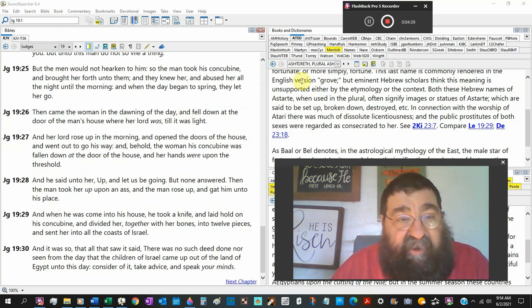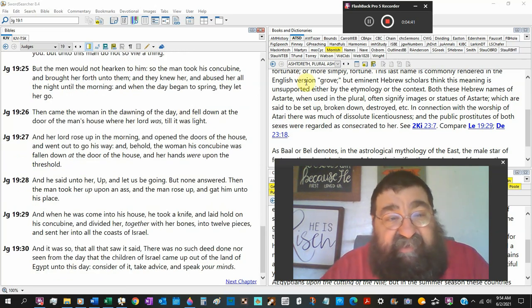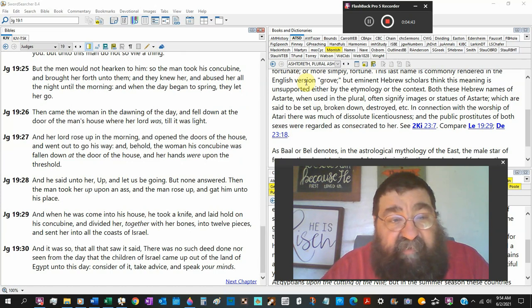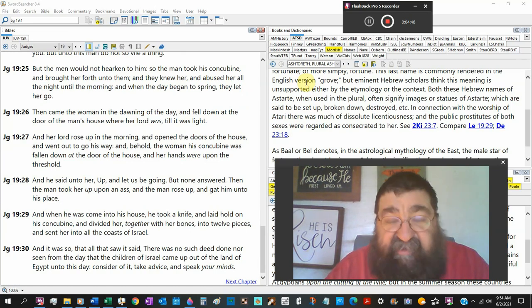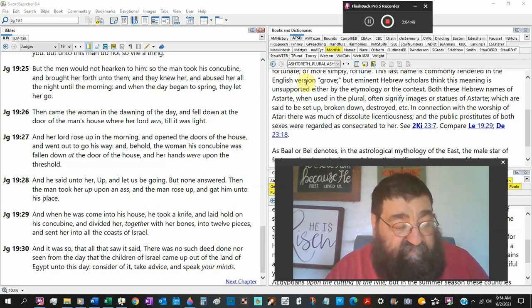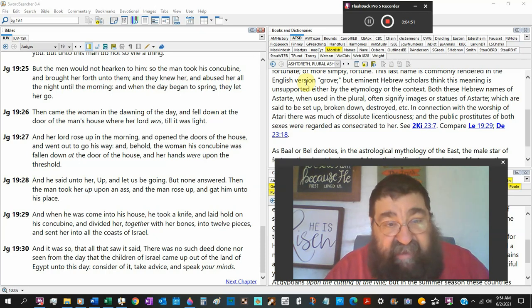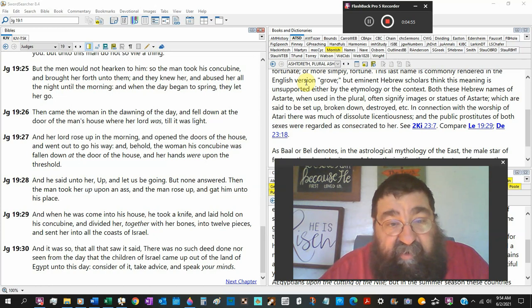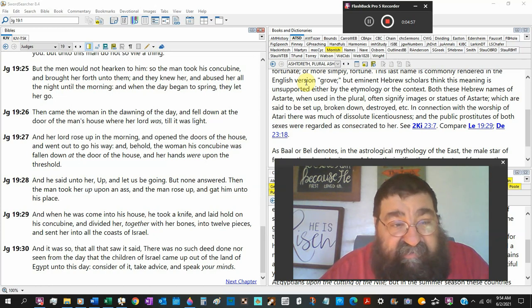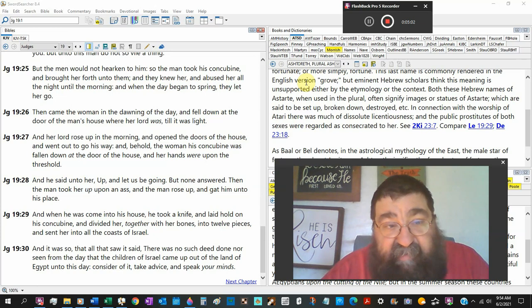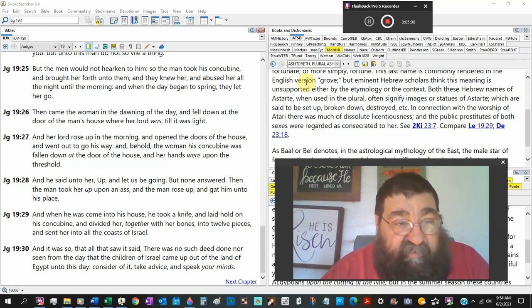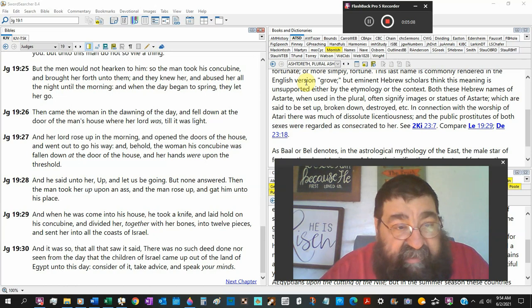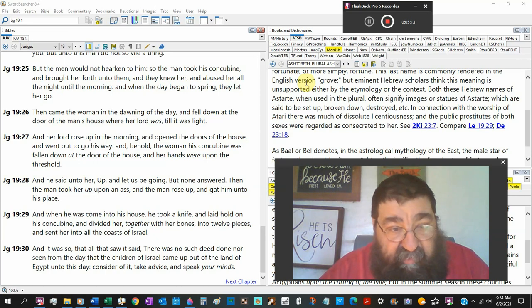But the men would not hearken to him, so the man took his concubine and brought her forth on to them. Now, here's the strangers lodging in the house. Hey, take my wife. Protect me. And they knew her and abused her all the night until the morning. So they did have relations with women. But they wanted the man. And when day began to spring, they let her go. Then came the woman, and the dawn of the day fell down at the door of the man's house, where her lord was, till it was light.